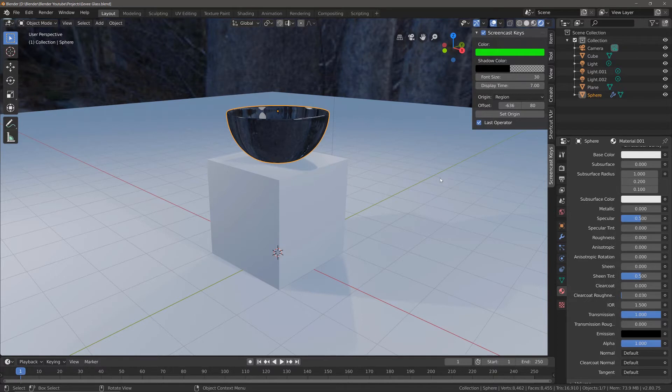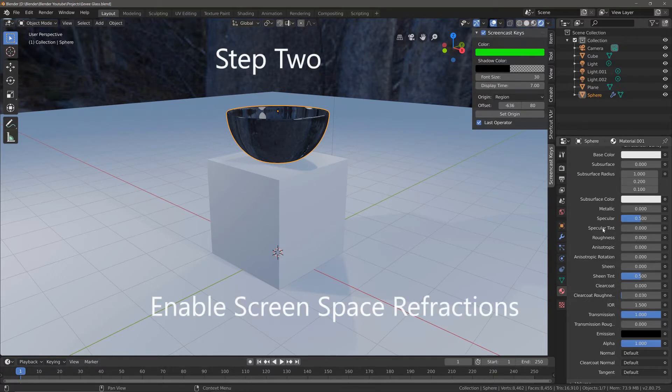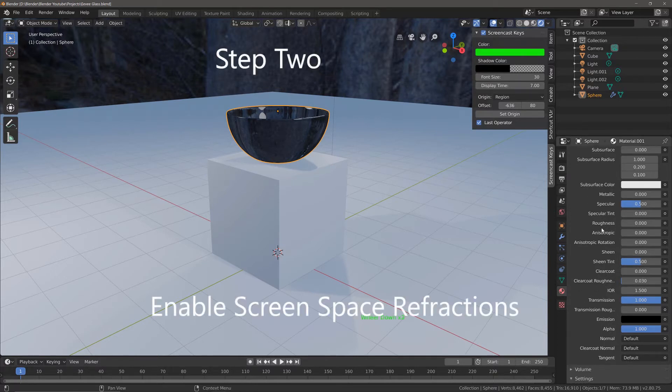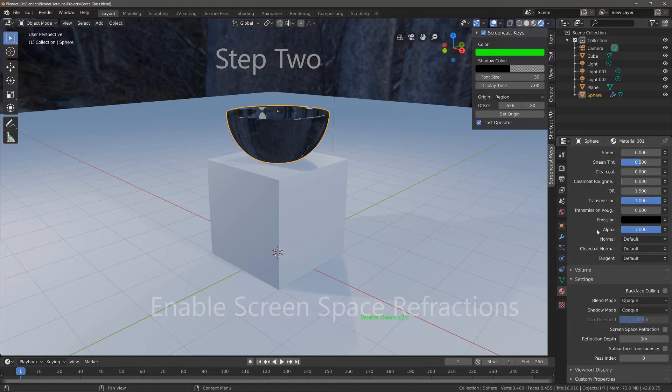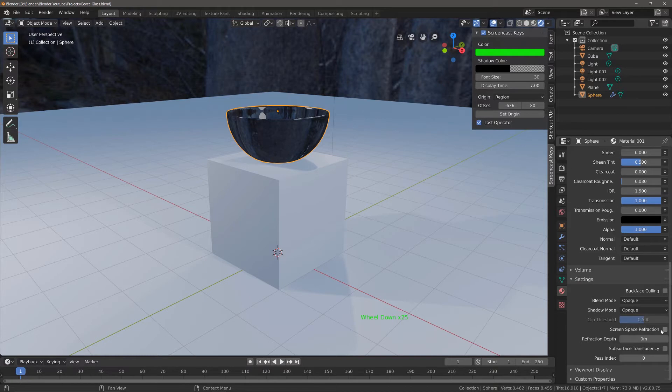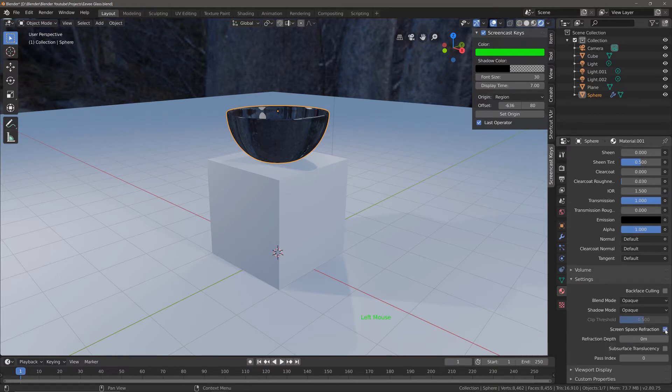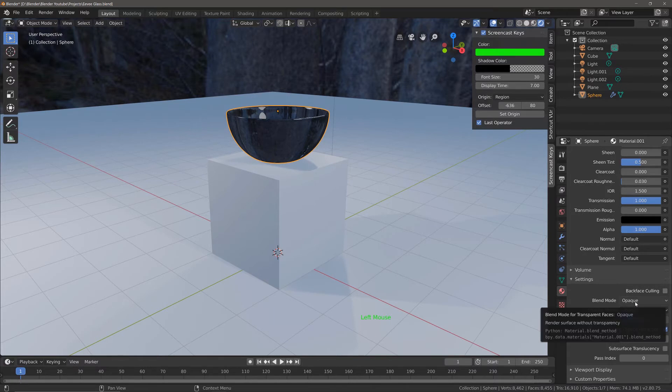Step two is to scroll down in the materials tab to where it says settings, and enable the option for screen space refraction. You can also, as an optional extra, change the blend and shadow mode.